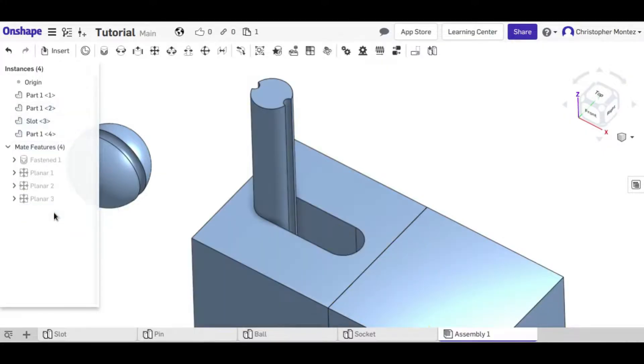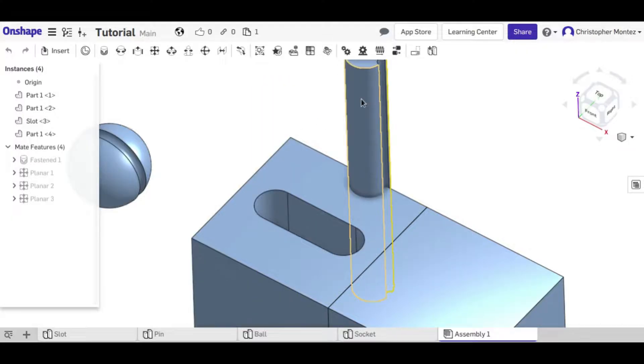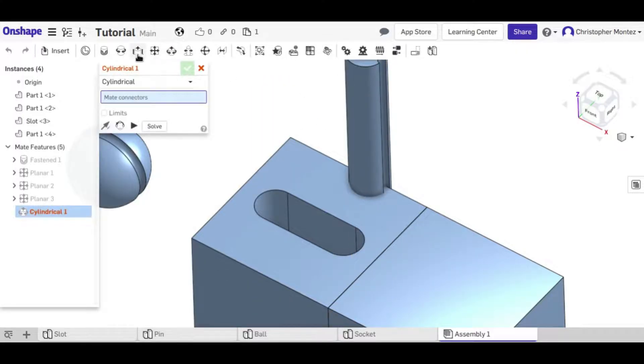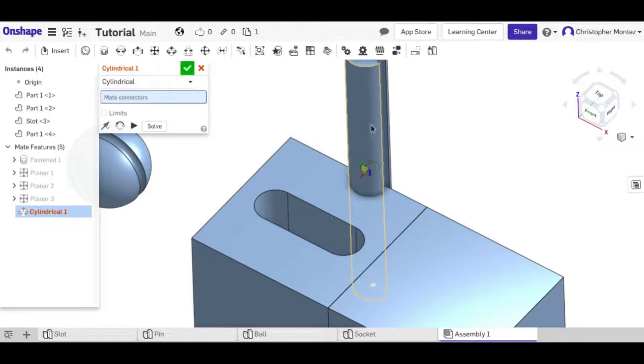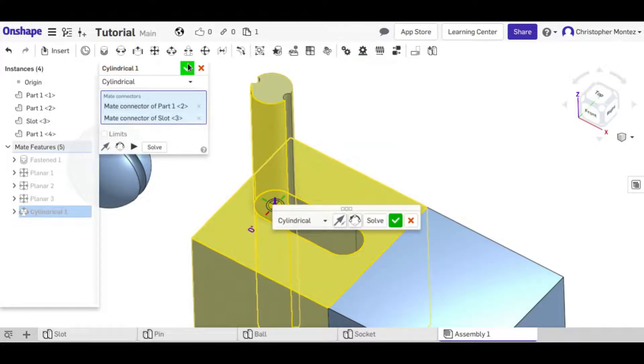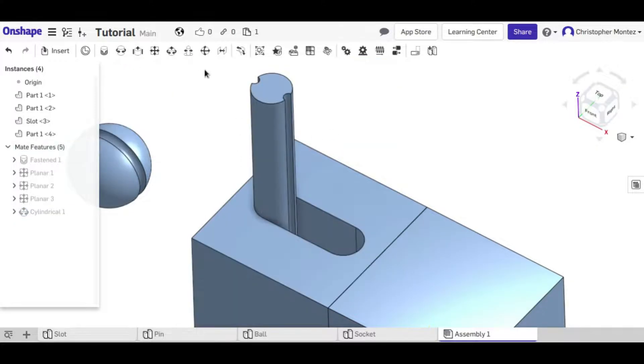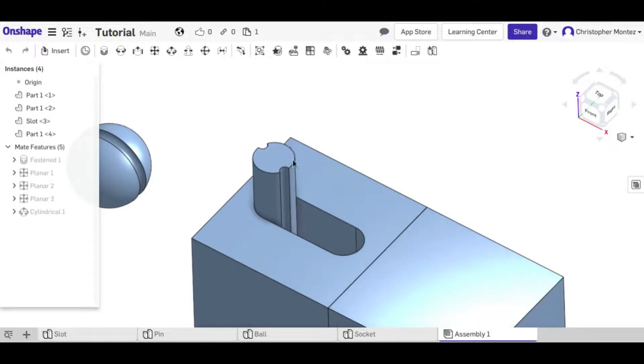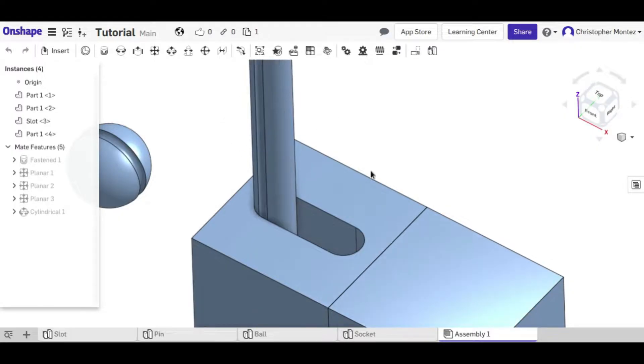If I delete this also and do the cylindrical mate, it's like a combination of the revolute and slider, again with these same two points. Now it allows me to go up and down and rotate around the axis.